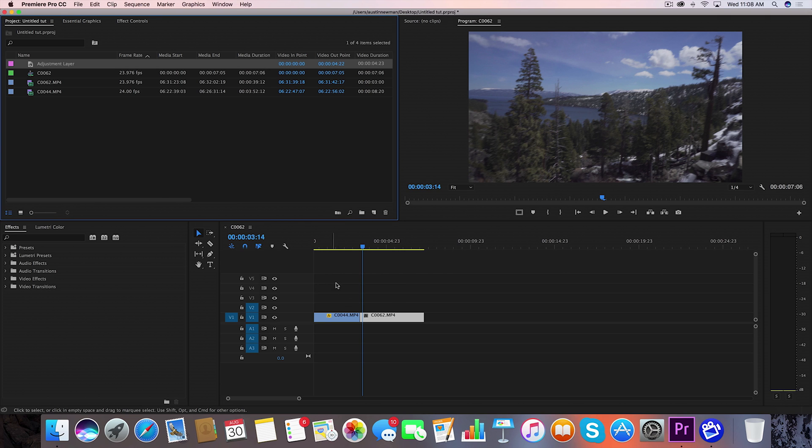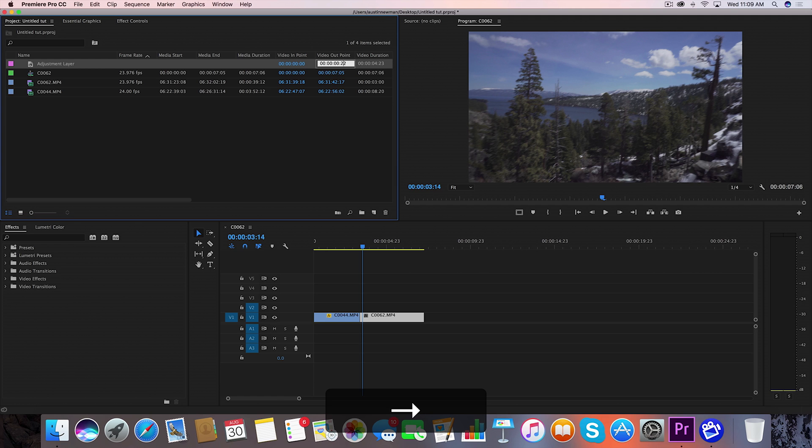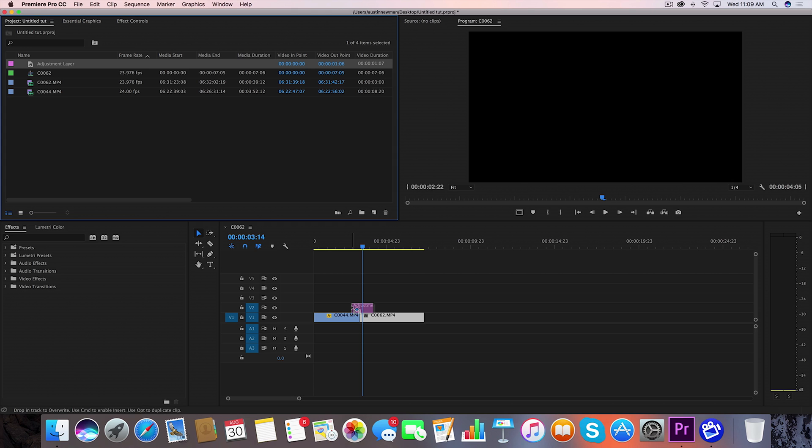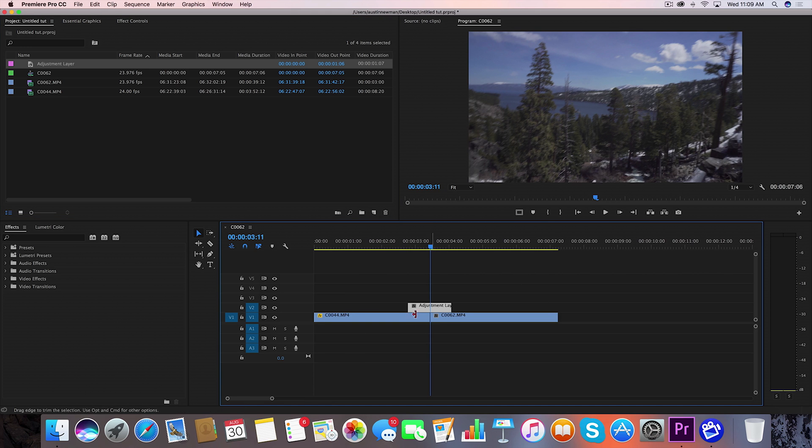I want this to be a 30 frame transition so I'm going to go up here to my adjustment layer properties under video out point and I'm going to reflect those changes here. This is a 24 frame timeline so it will convert it. Now we're going to take this and drag that in between our two clips. Now I've got my adjustment layer centered between these two clips.